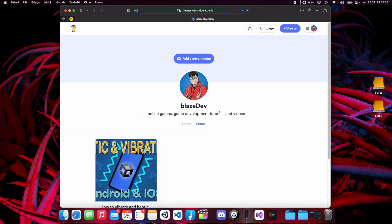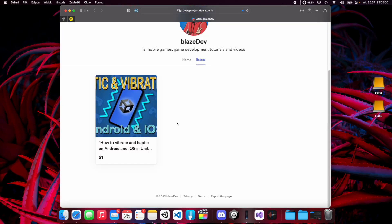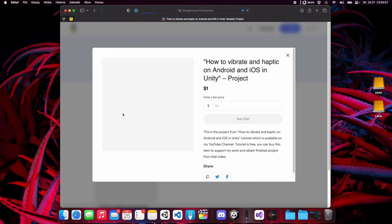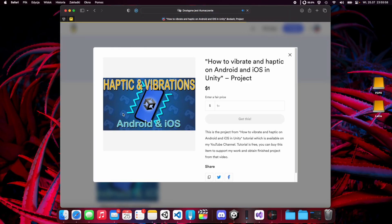Quick reminder that the finished project from this tutorial is available on my Buy Me a Coffee page, so if you want to obtain it you can buy it there. Prices start from $1. I will show you the entire process of coding in this video, so think of this product more as a support for my work.